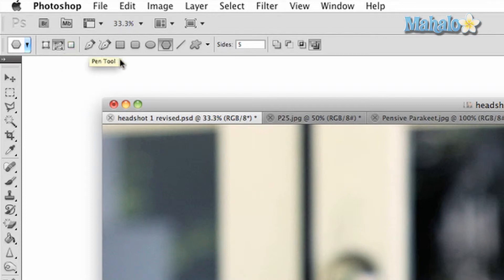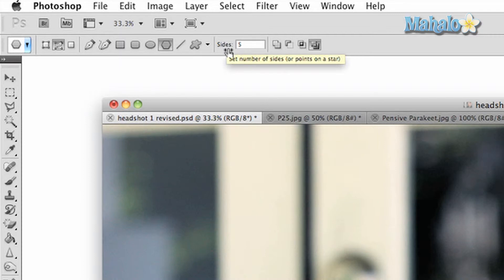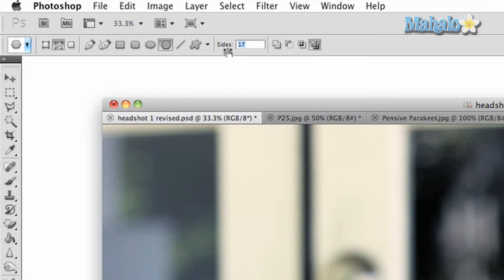One extra option you have with this particular shape tool is the ability to change how many sides your selection has. The more sides, the smoother the selection looks, and you can add as many sides as you want.